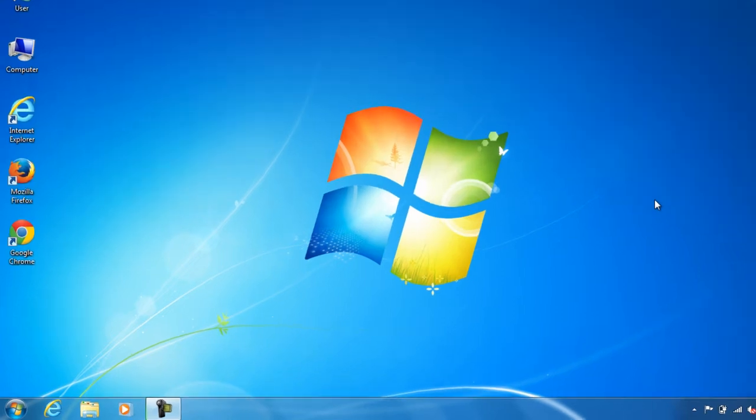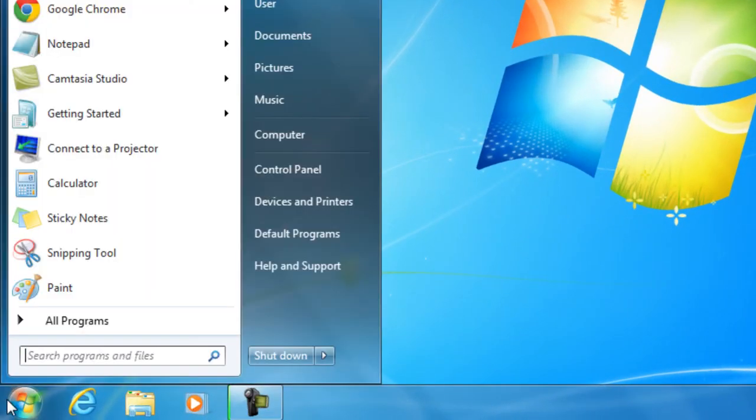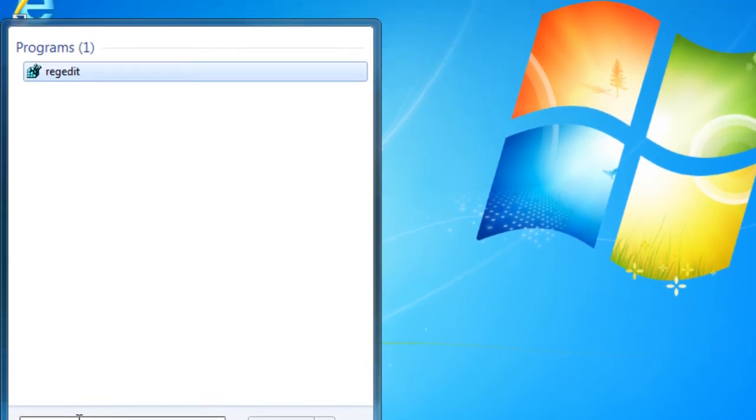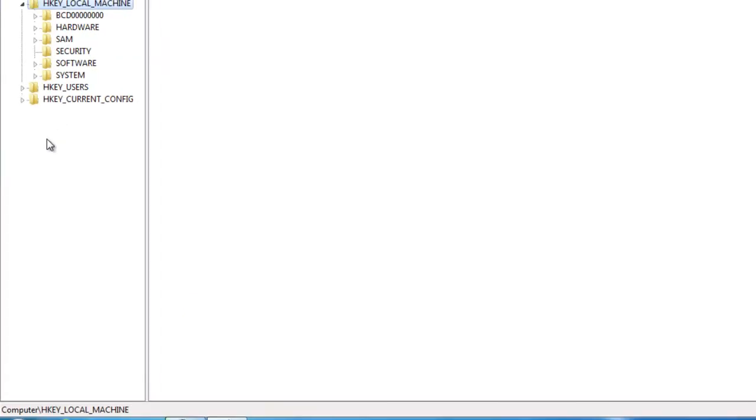The first thing you are going to need to do is go to Start and just go ahead and type in RegEdit. Once you see it, go ahead and select it.